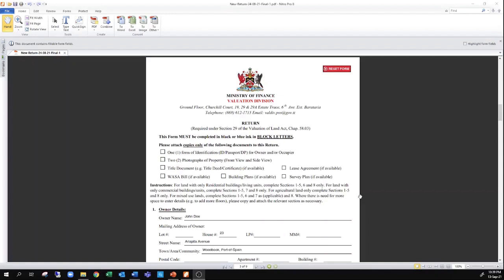Part of the form requires that you submit one form of photo identification — a photocopy of this — as well as two photographs of the property, which you can take with your cell phone and print out to attach to the document. If you have the title document such as the deed, the cadastral survey plan, a lease agreement, building plans, or a WASA bill, those may also be submitted, but these are not necessary for the return to be considered complete. We do, however, recommend that if you have such information, you provide it along with your return.